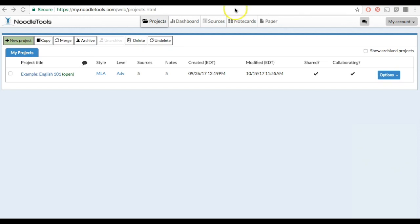To begin, you must first create note cards for your project. Please see the How to Create Note Cards tutorial if you need assistance.